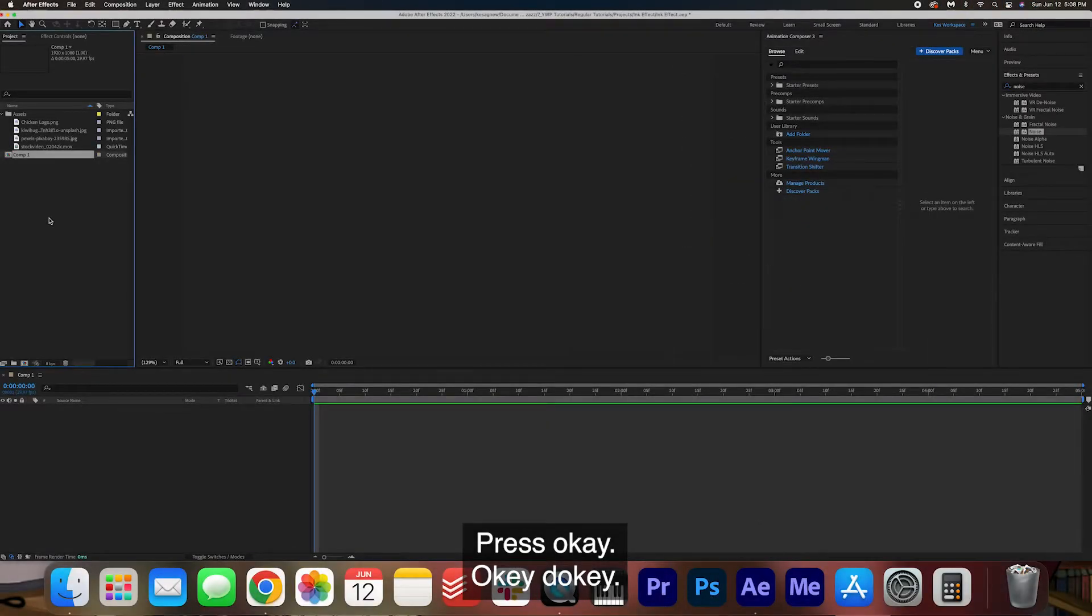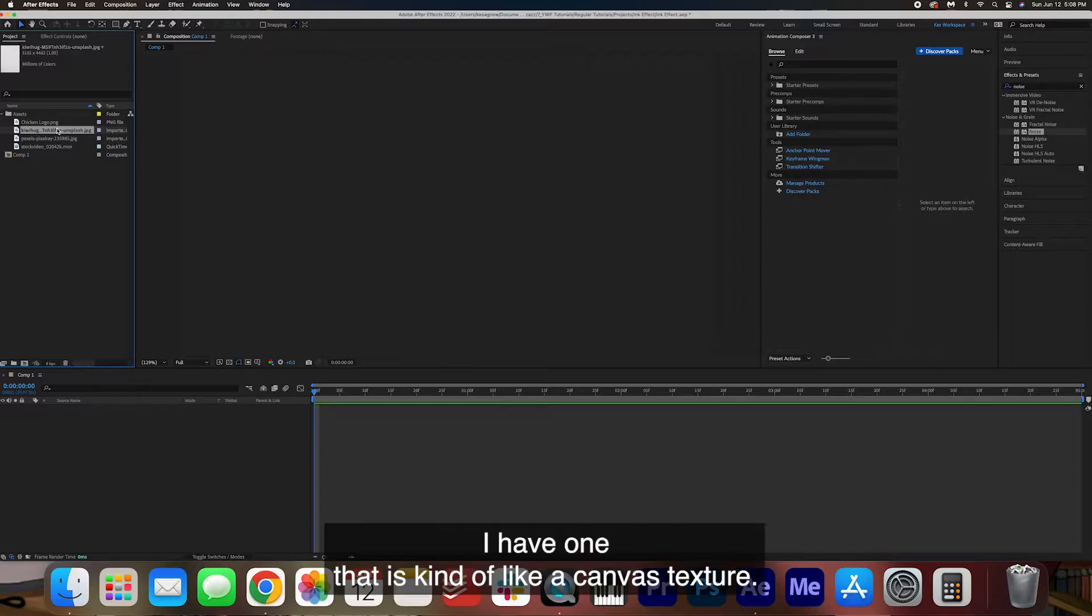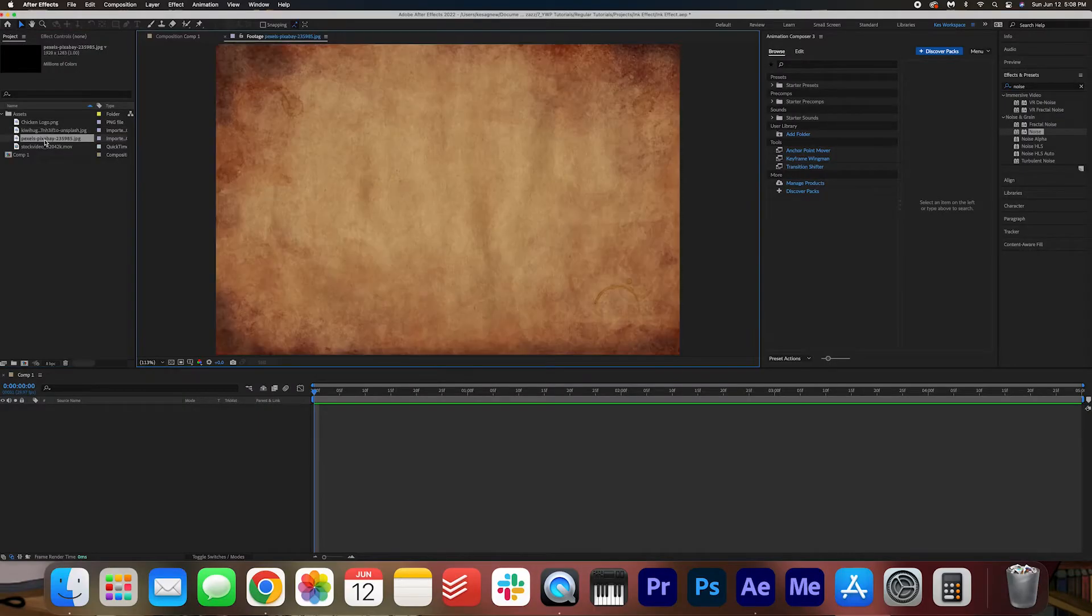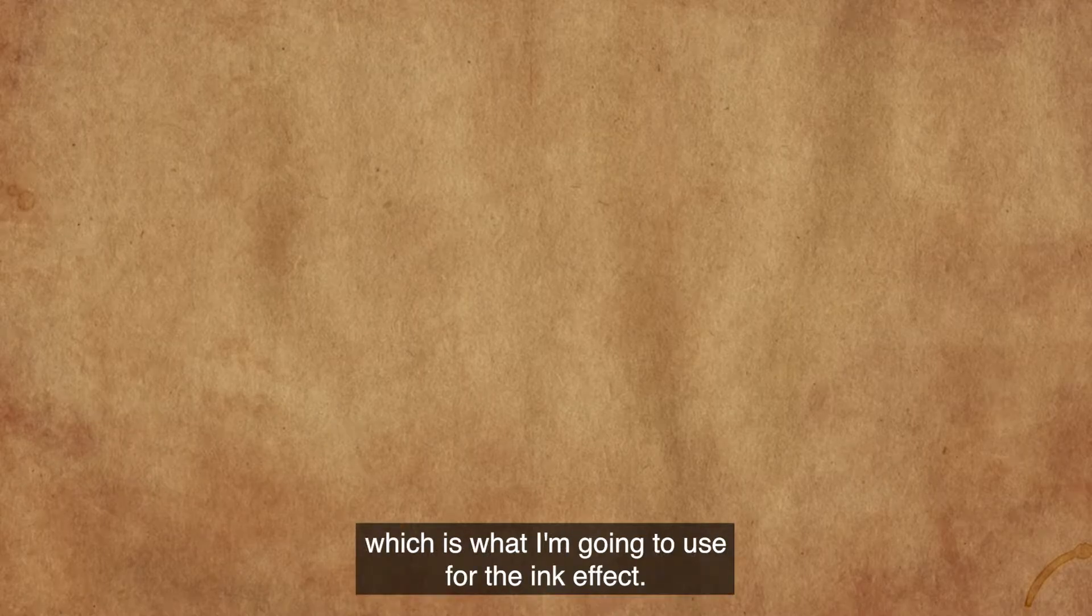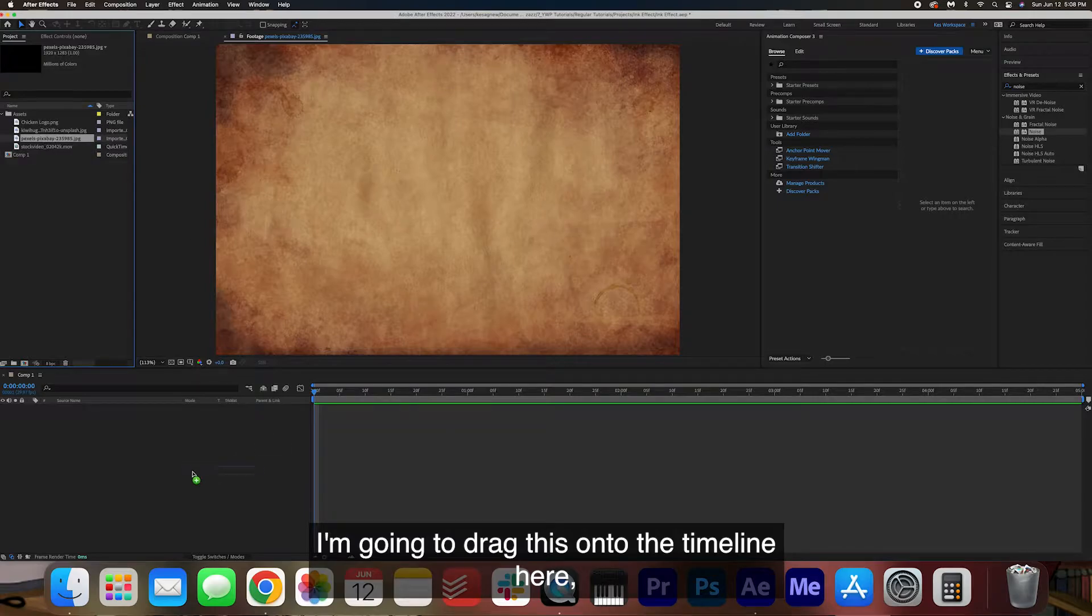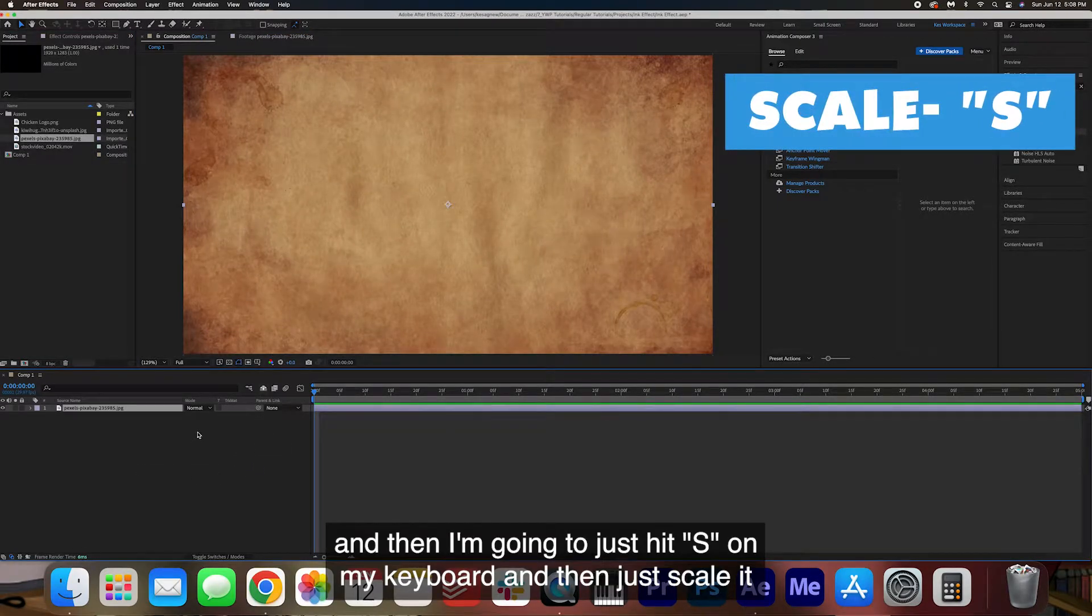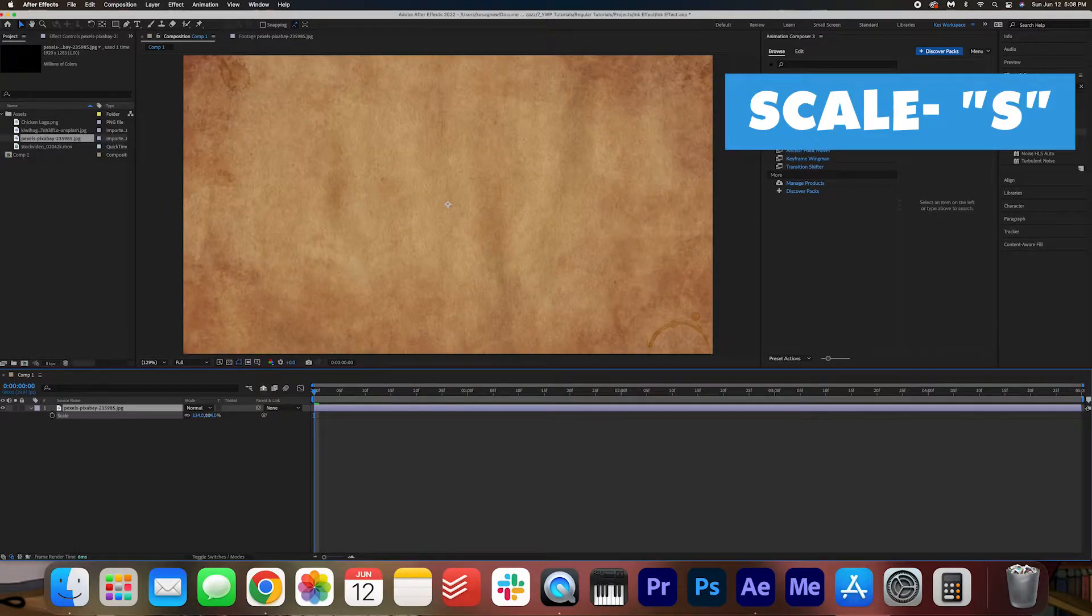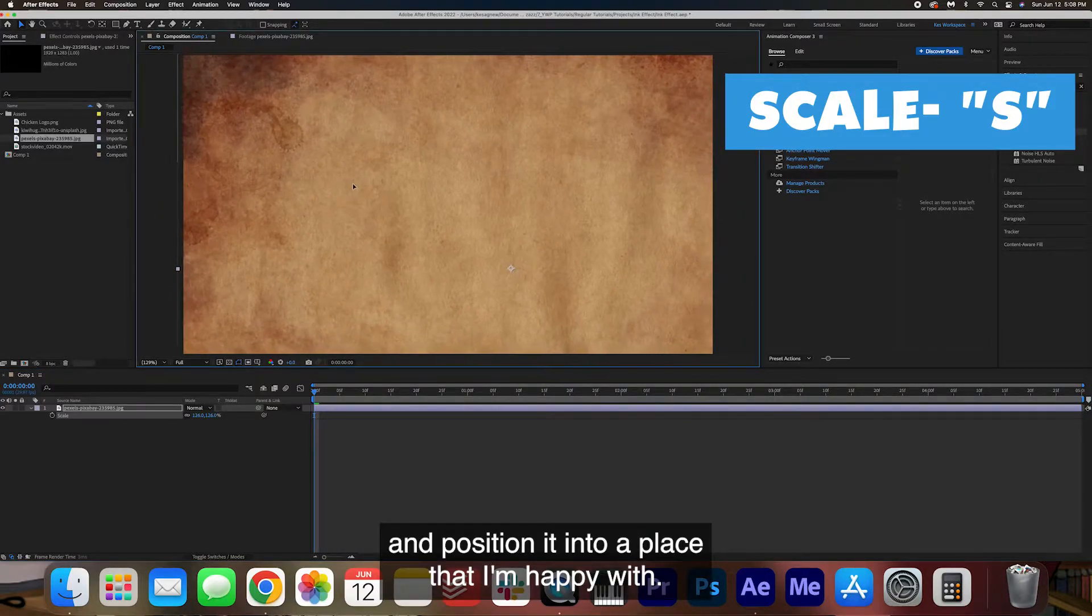So the first thing that we want to add is the background. I have two backgrounds here. I have one that is kind of like a canvas texture. That is what you would use if you're going for more of a paint effect. I also have this ancient looking paper here which is what I'm going to use for the ink effect. I'm going to drag this onto the timeline here and then I'm going to just hit S on my keyboard and then just scale it and position it into a place that I'm happy with.